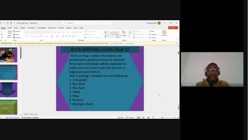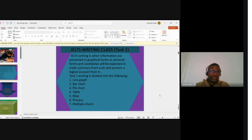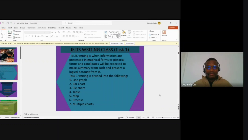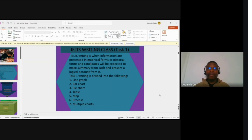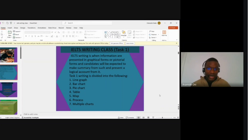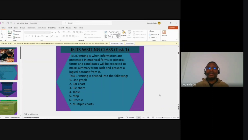Task 1 writing is when information is presented in graphical format or in pictorial form. A candidate will be expected to make a summary from that picture or chart and present a logical account of that information. Your Task 1 essay writing must be logical and sensible, in the sense that your examiner should be able to read and comprehend it without struggling and without looking at the question.